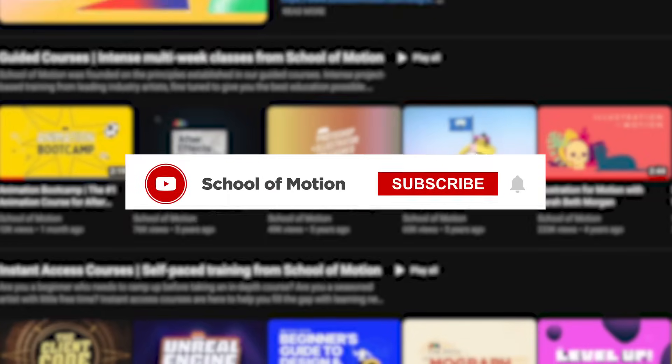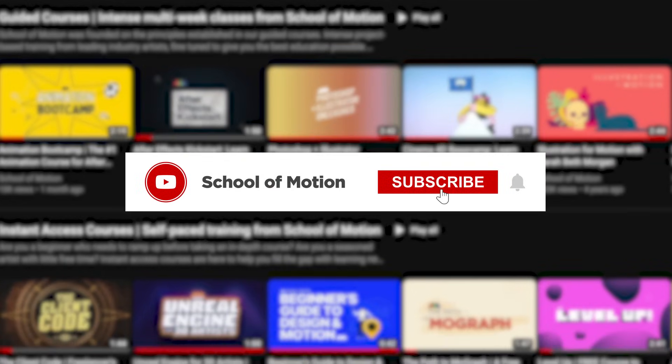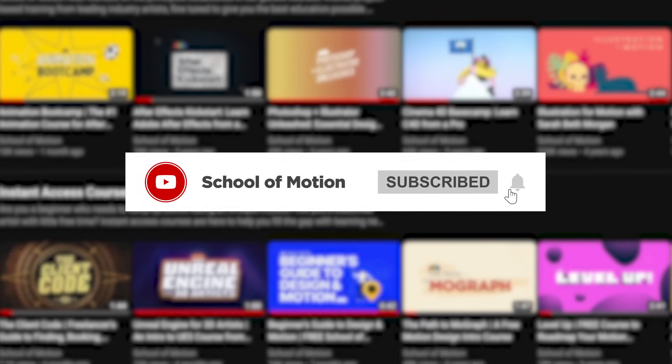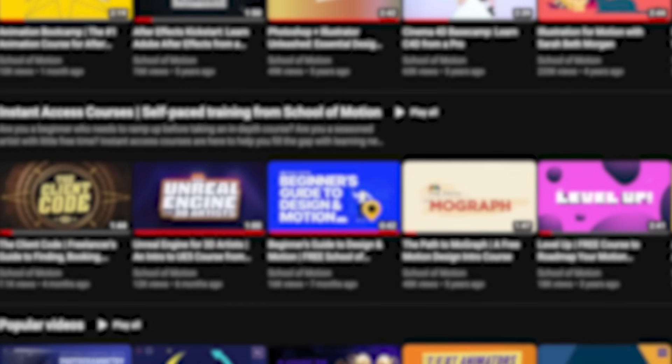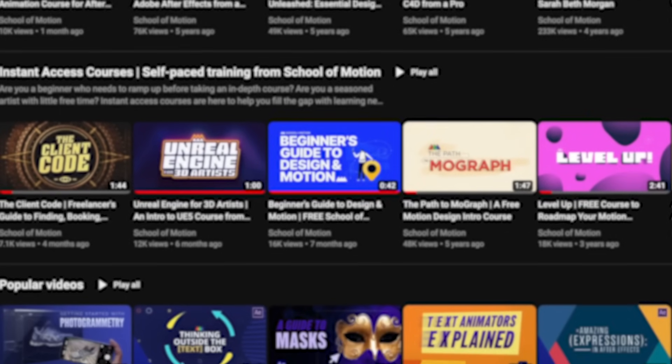Before we move on, please make sure to subscribe to our channel and hit that like button if this video is helpful. It really helps us out.